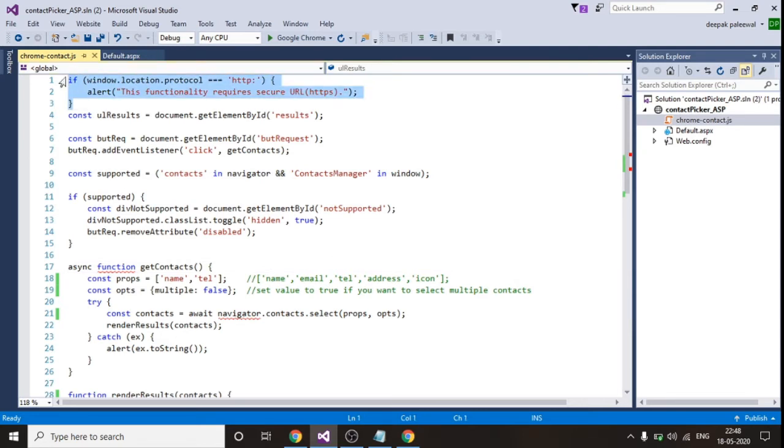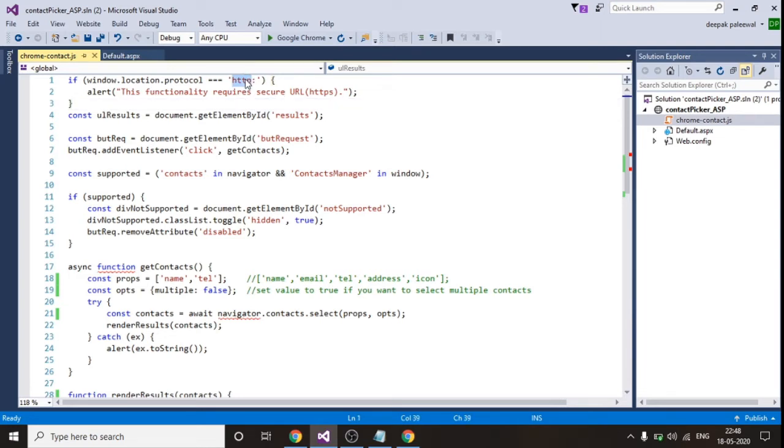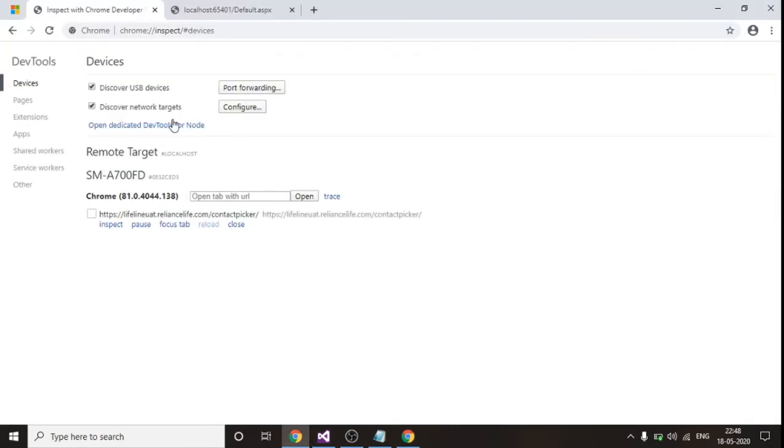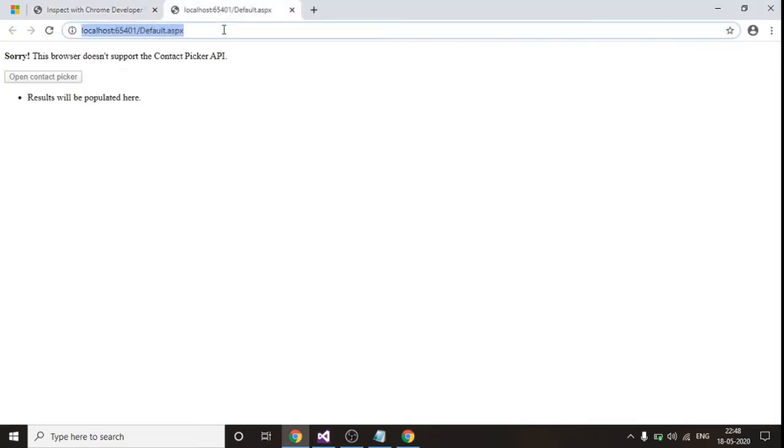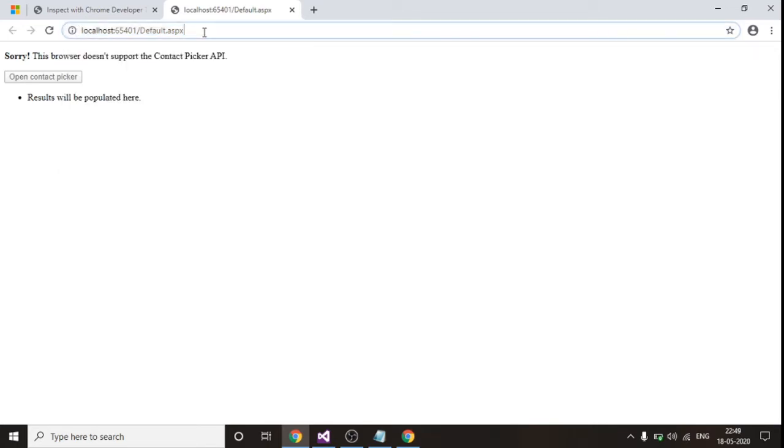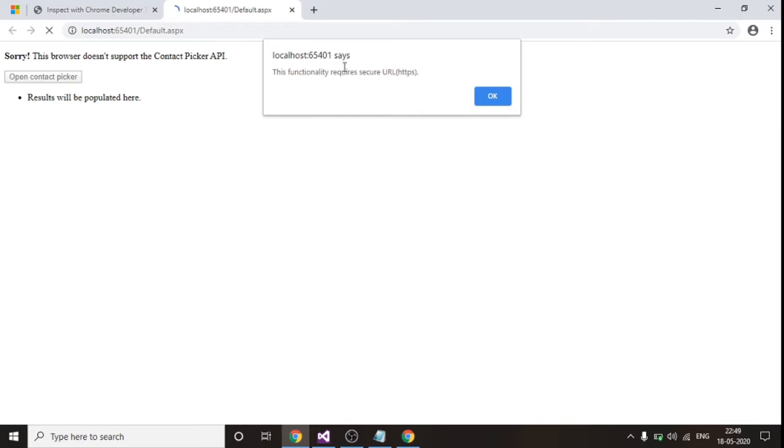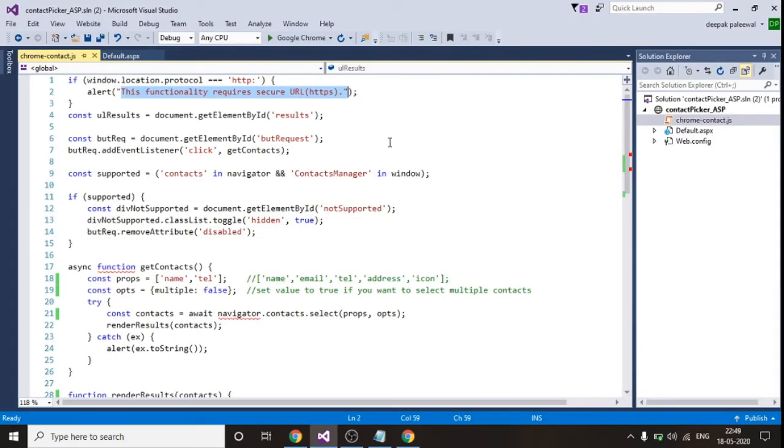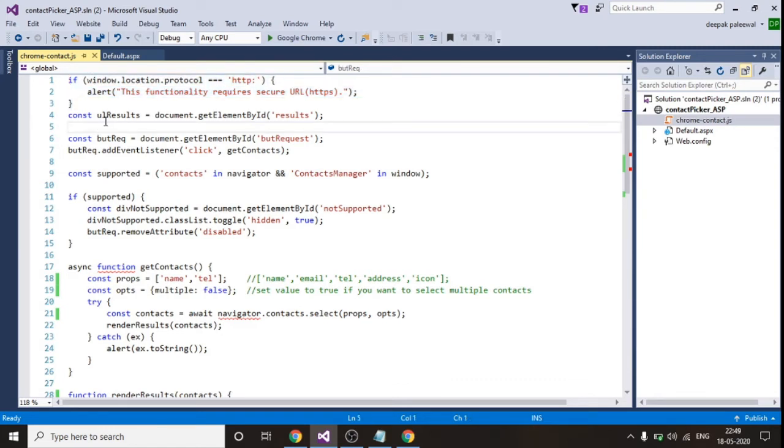This if condition checks whether your URL is secured or not. If your URL is not secured, this will result into an alert. Let me show you this. Suppose I'm opening this application in my web browser and currently the URL isn't secured. So whenever I'll be hitting this I'll get this alert: the functionality requires secure URL, that is HTTPS. This alert comes because of this code.